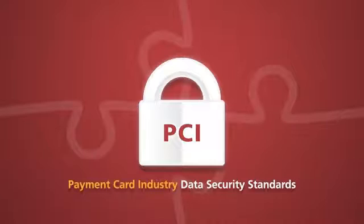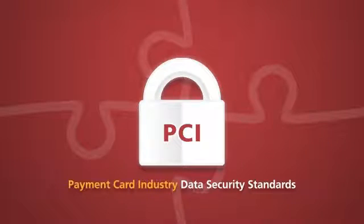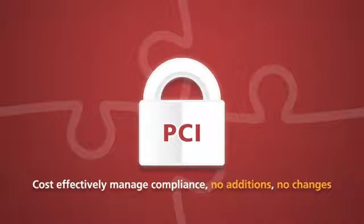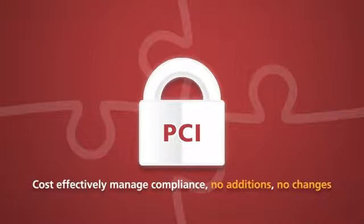ASM consolidates PCI reports to aid in the auditing process, providing a cost-effective way to manage compliance, requiring no additional appliances or application changes.